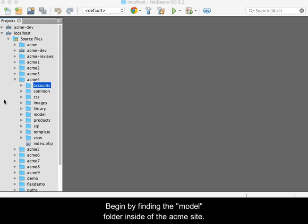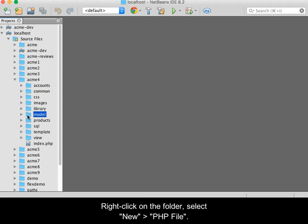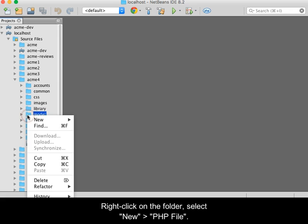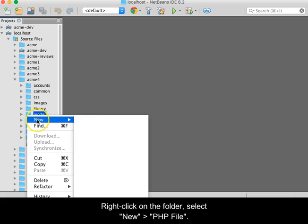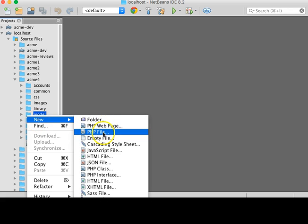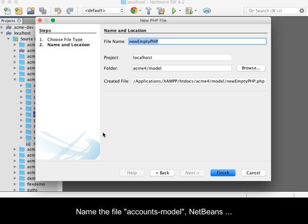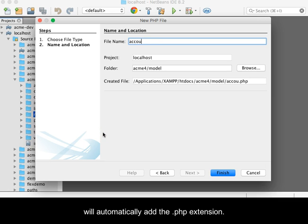Begin by finding the model folder inside the Acme site. Right-click on the folder, select New, and then PHP file. Name the file accounts-model.